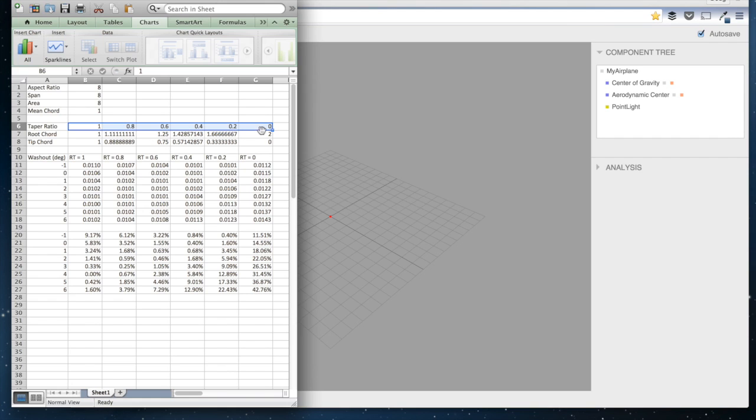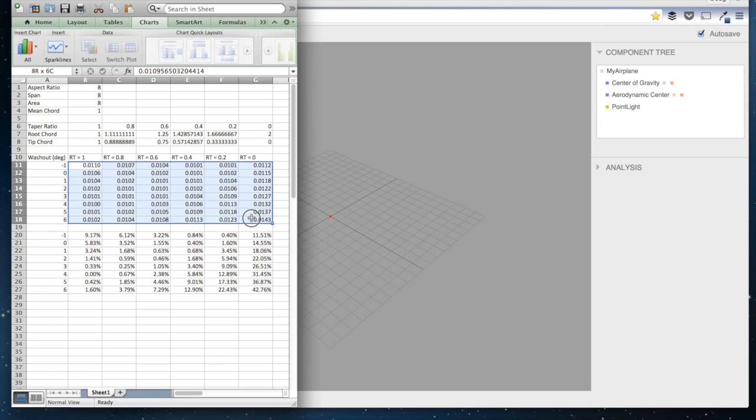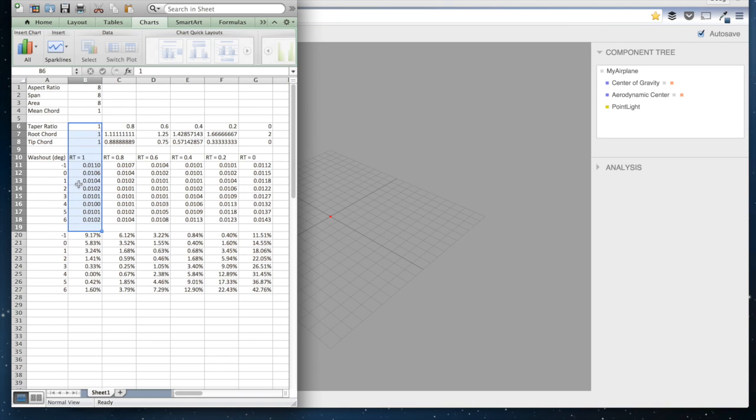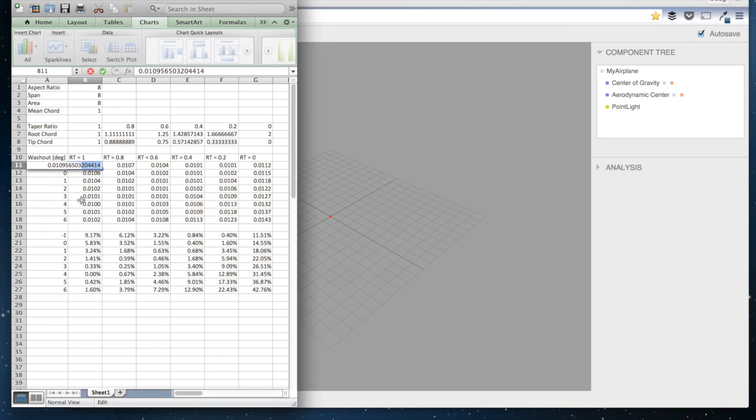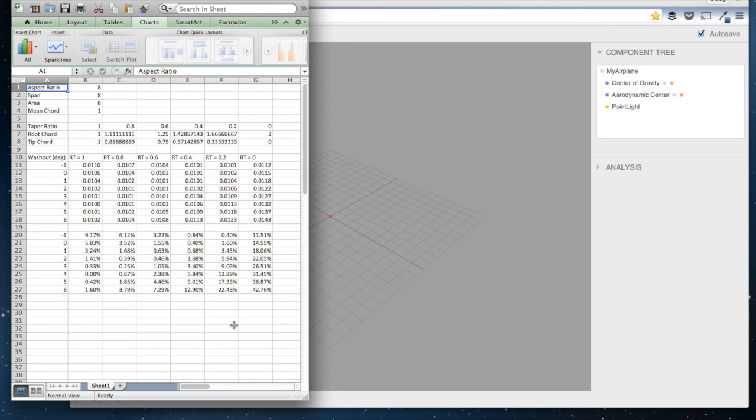So a taper ratio of 0 is actually a triangular wing with the tip chord equal to 0. And then I've populated this data here, this is the drag coefficient for each of these taper ratios. These are the drag coefficients as a function of washout here. So I'll just show you how I got this data really quick.